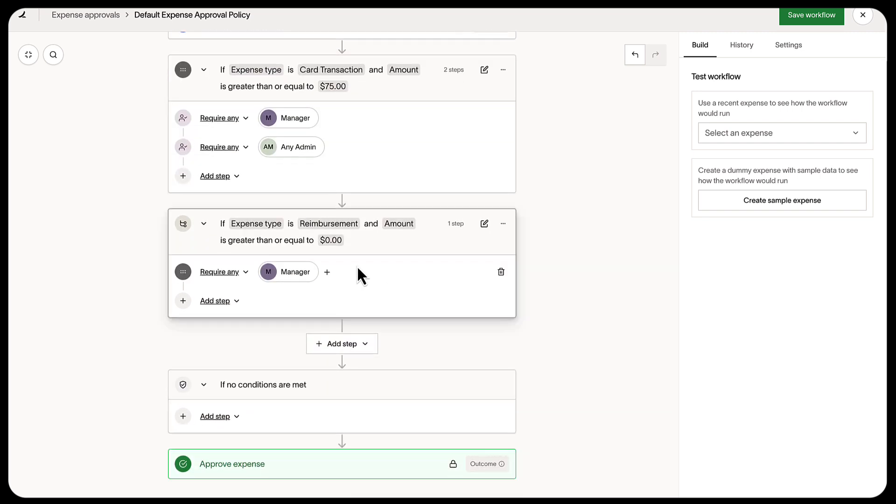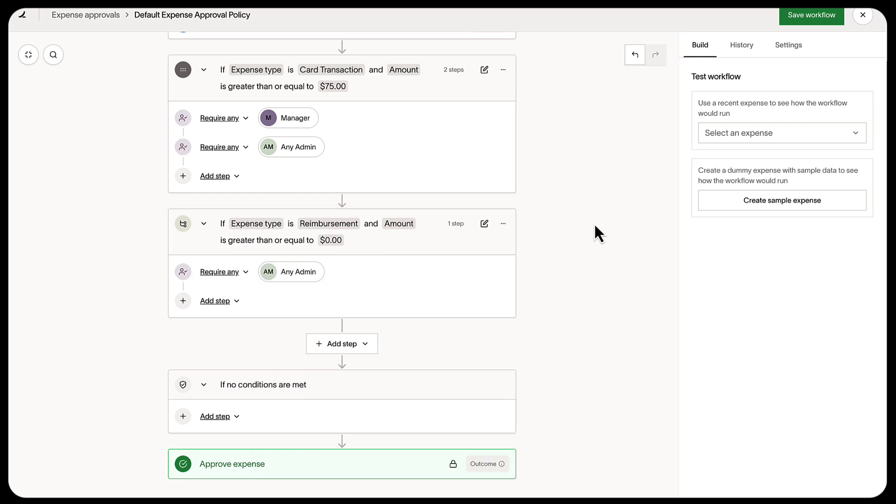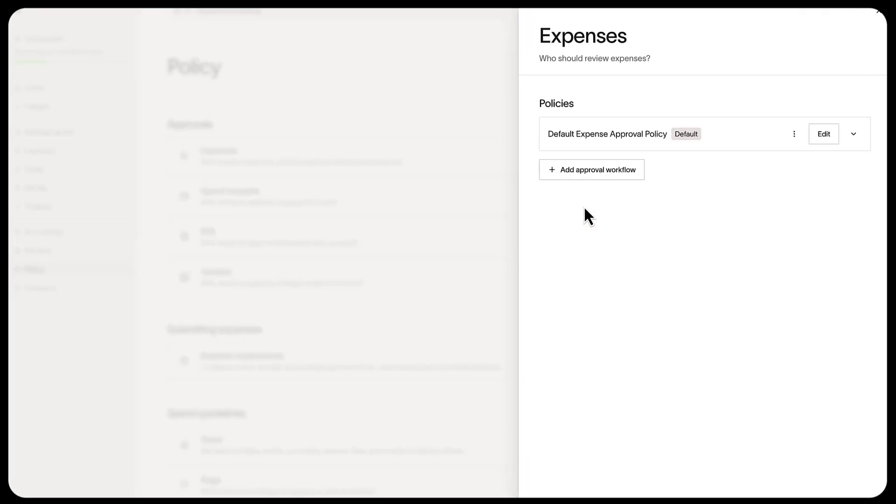Reimbursements work in the exact same way. Many users change the approvers here to be admins. Just like expense policies, you can create multiple approval flows for different departments, different spend levels, and different card types.